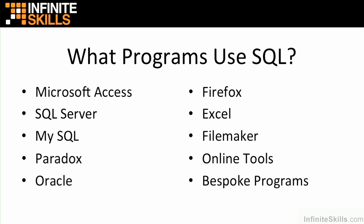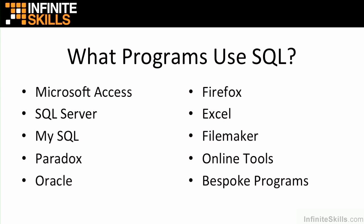Let's have a look at a couple of these examples in play. We're going to have a look at Microsoft Access, SQL server, and an online tool that allows you to experiment and play with SQL.